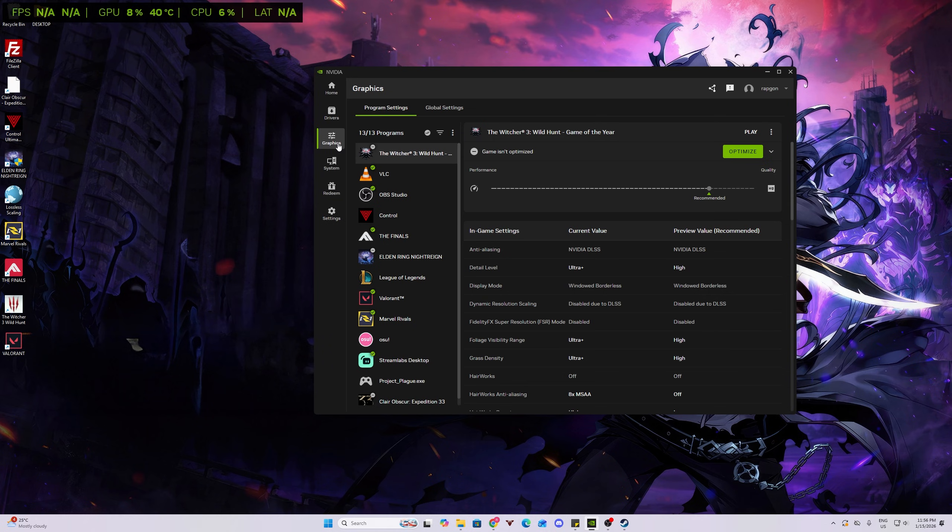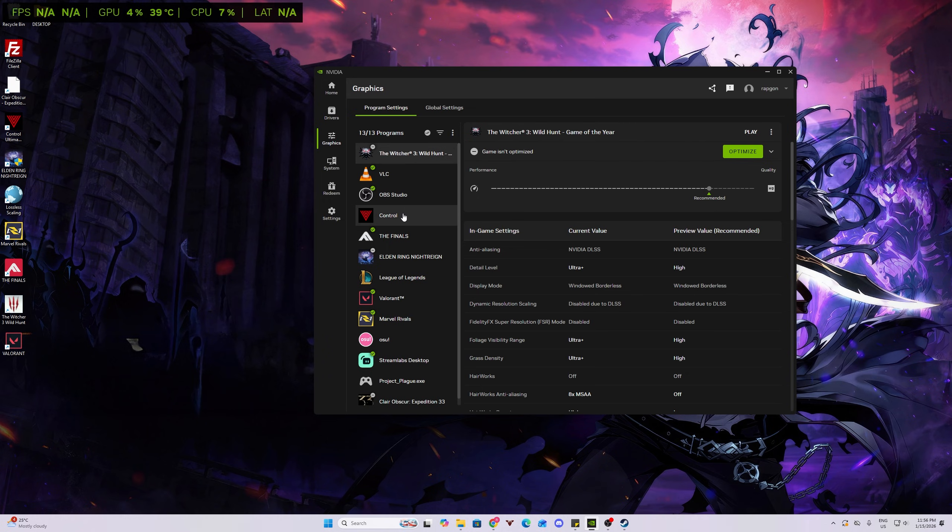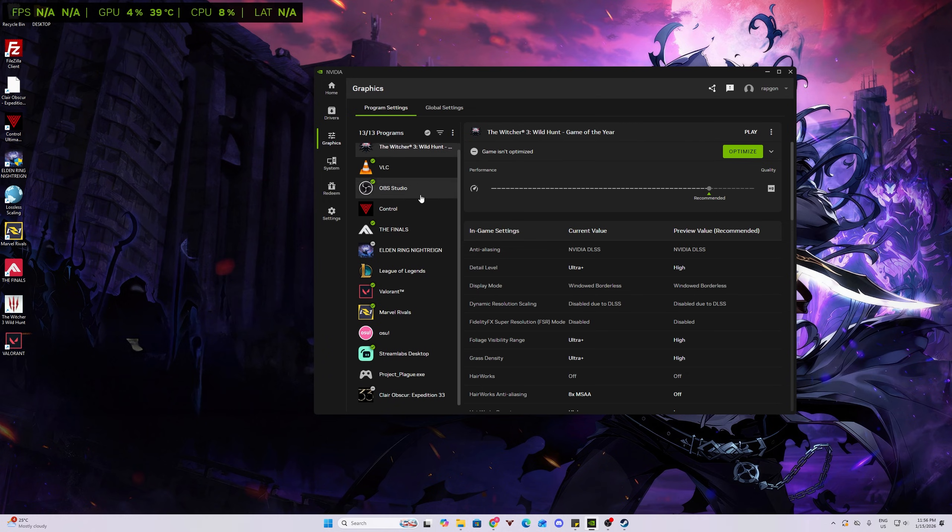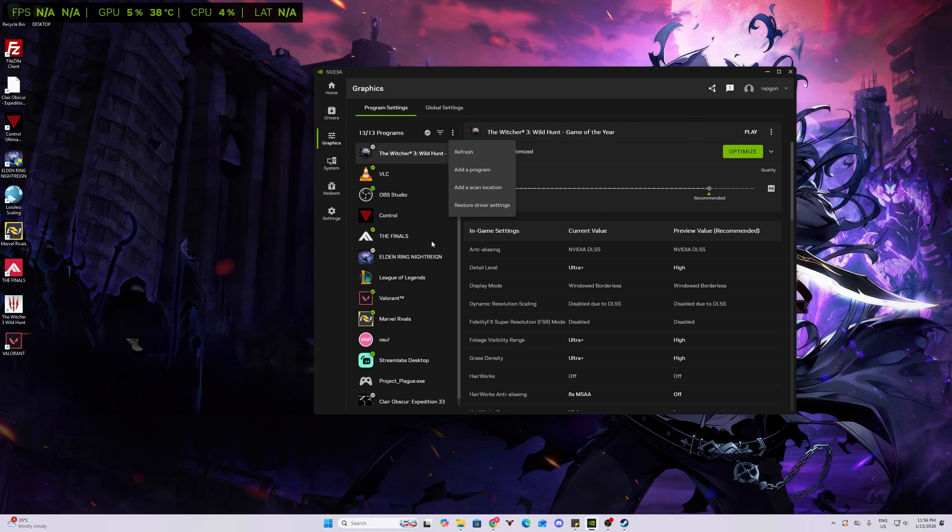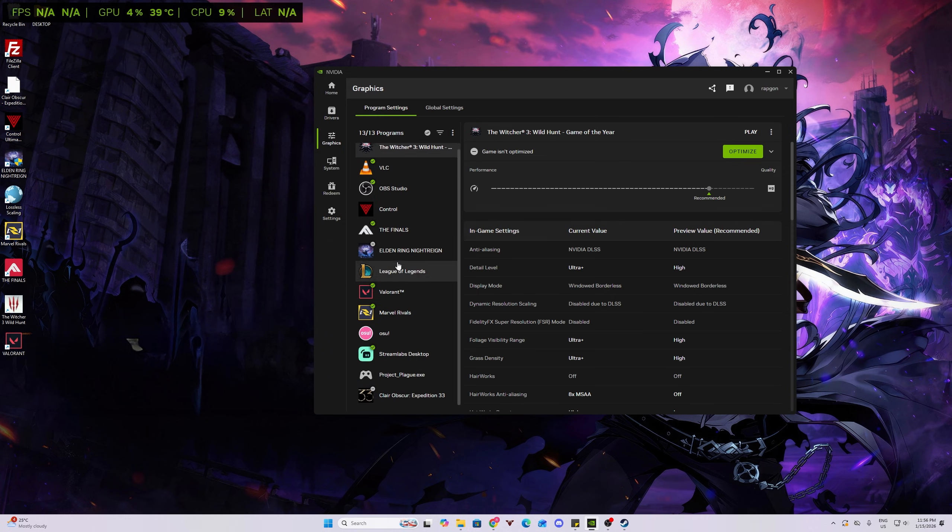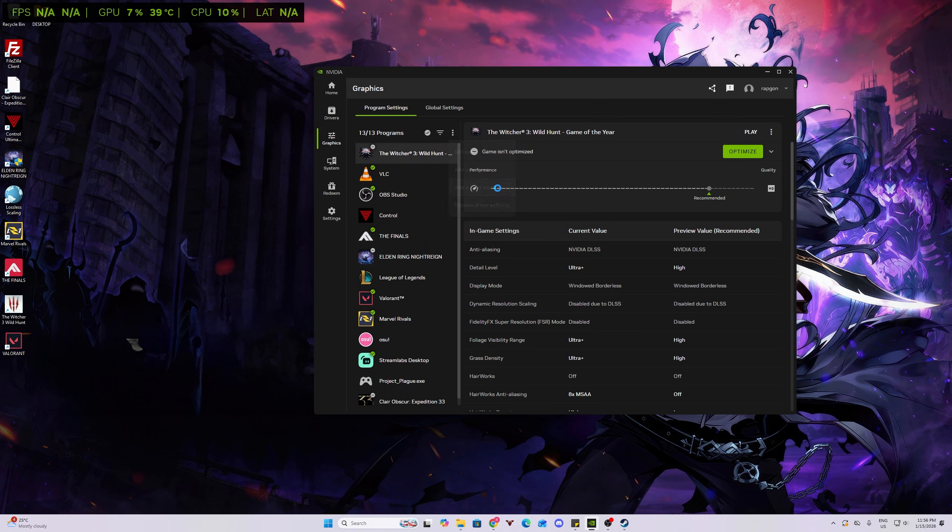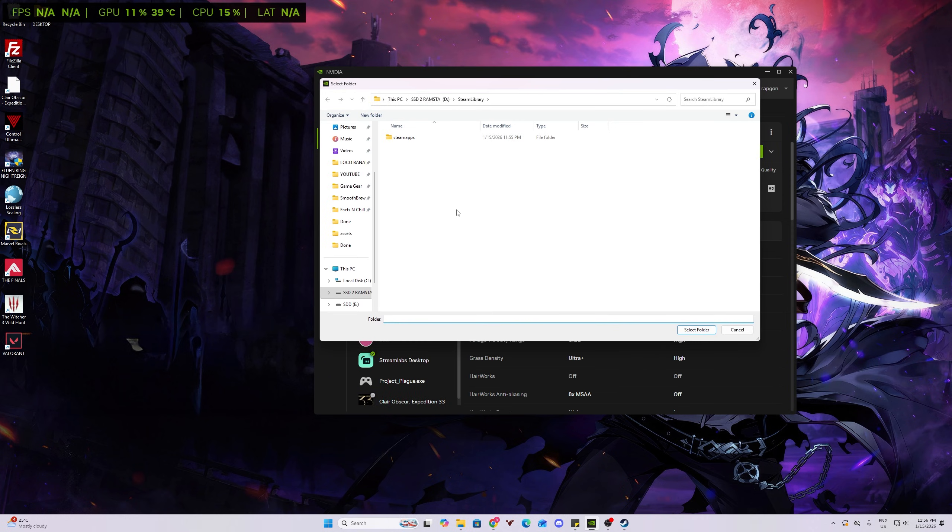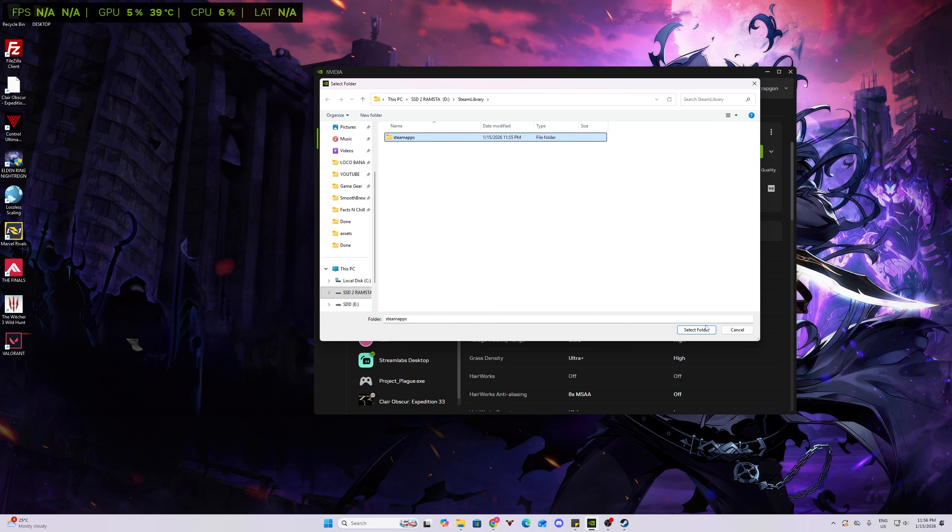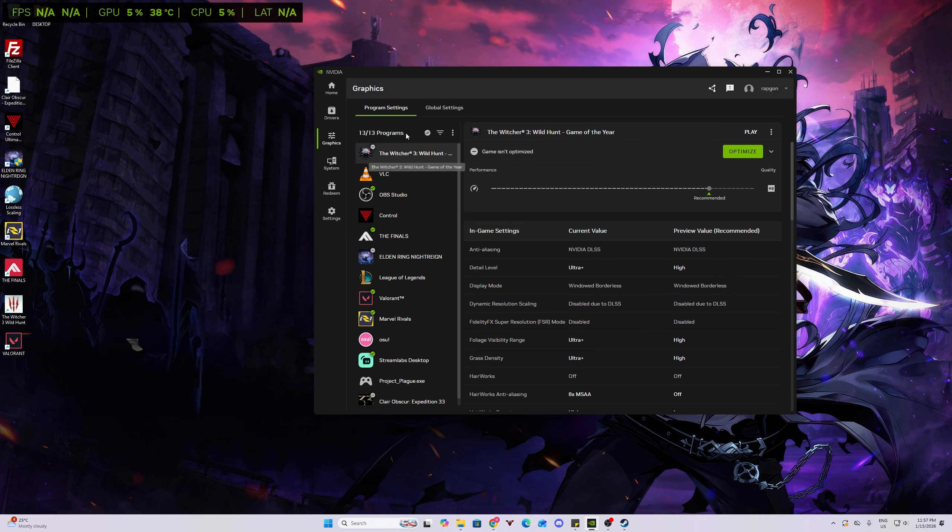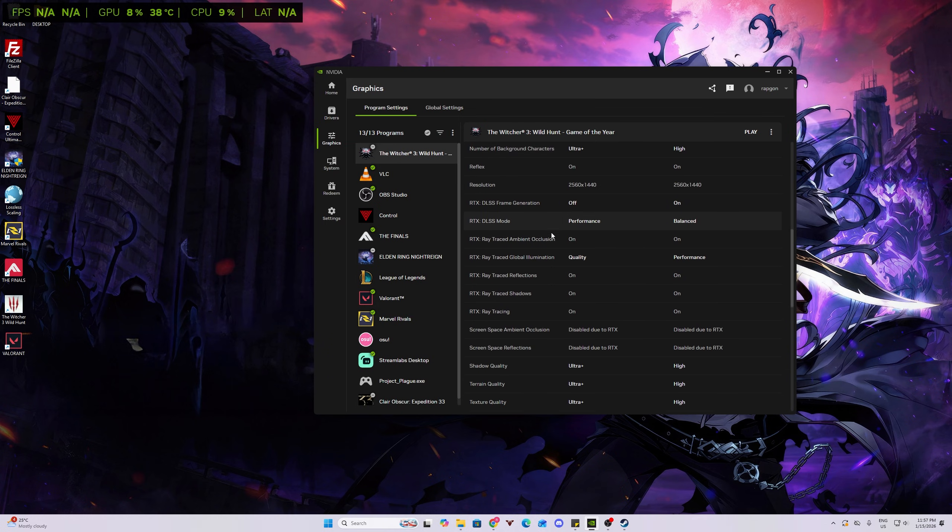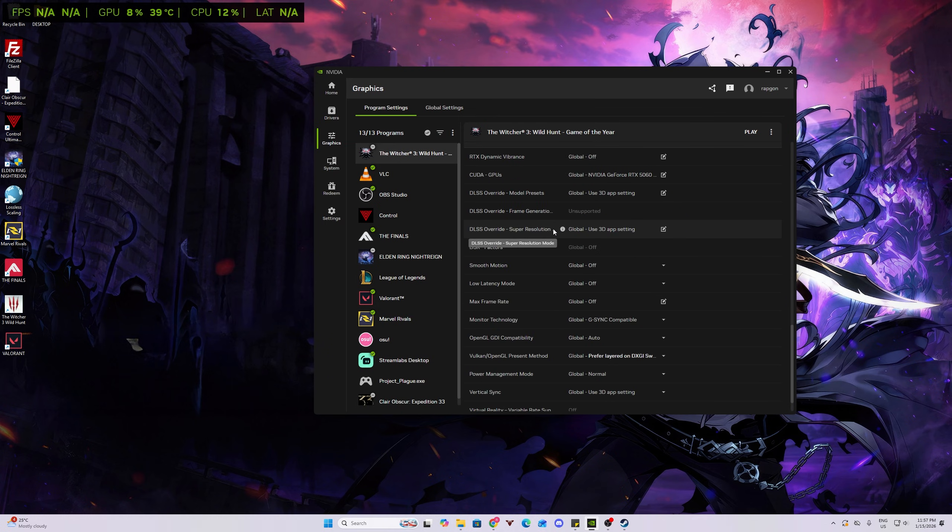So we need to click on Graphics, select the game that we would like to put on DLSS 4.5. But if the game is not showing here, you can manually add your game. Just click Add a Program, or you can add a Scan Location. If somehow your Steam library is not being shown here, just add the location of where your Steam apps are. Select Folder, and it should read all your games on Steam. Same with Epic or any other launchers that you use.